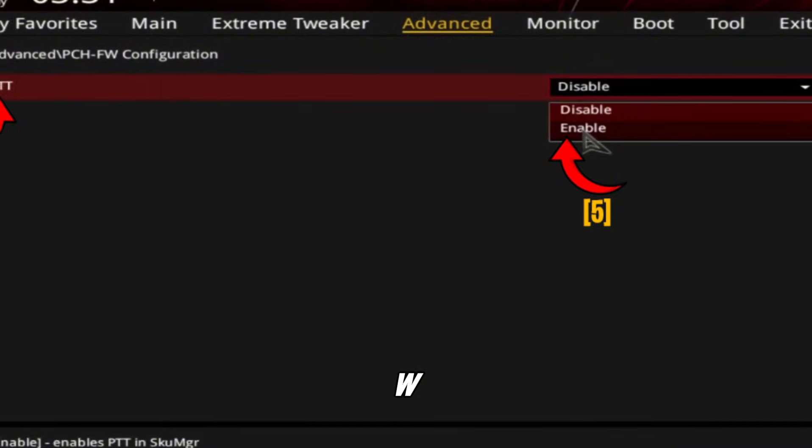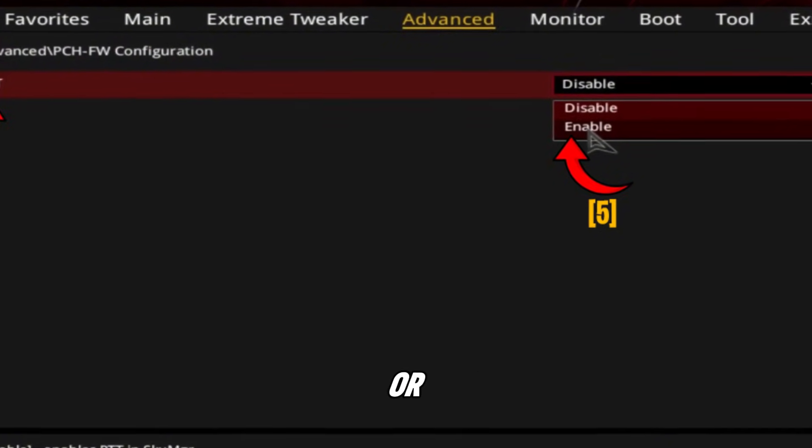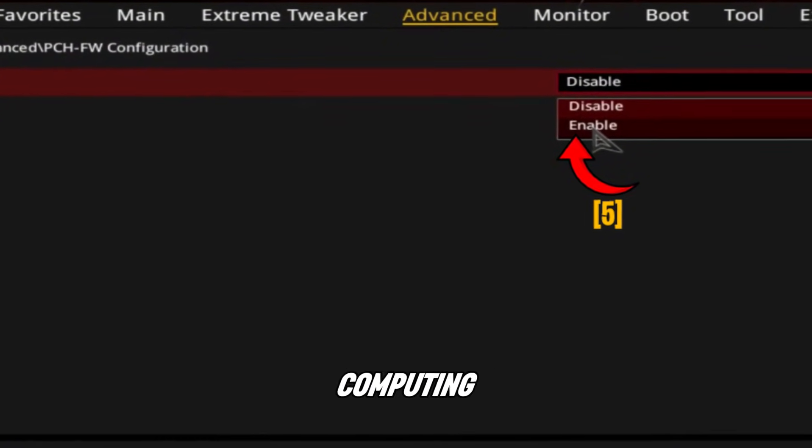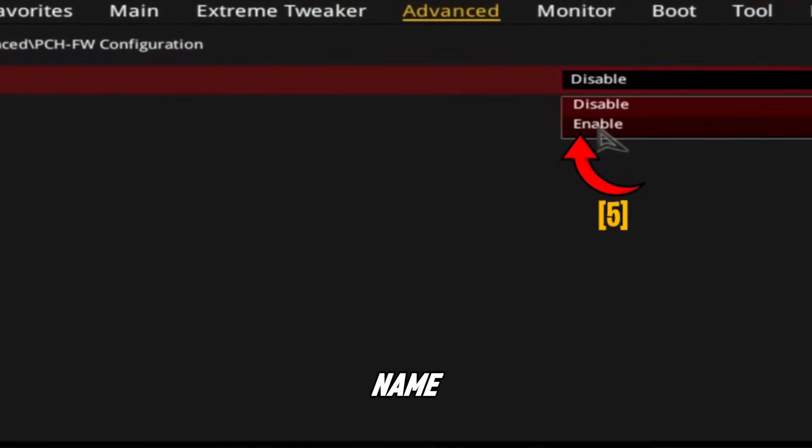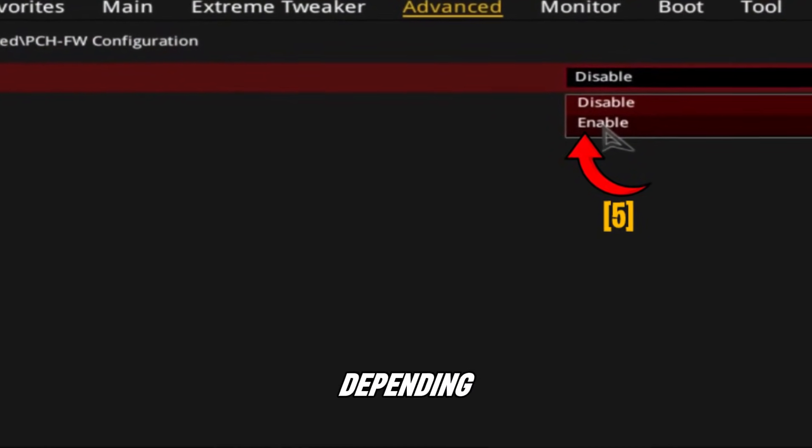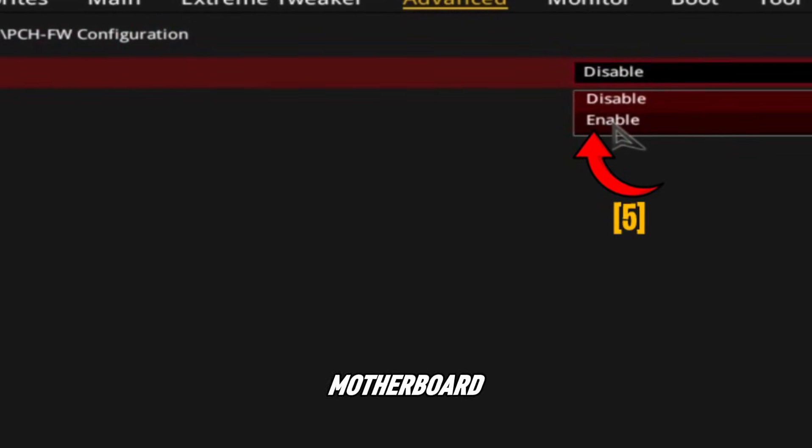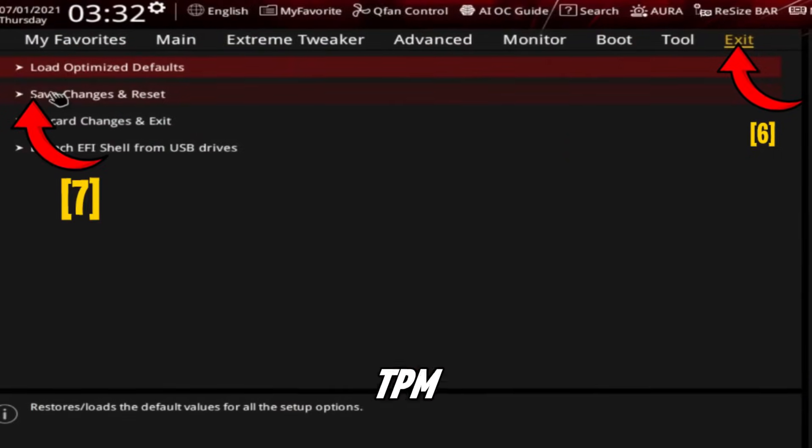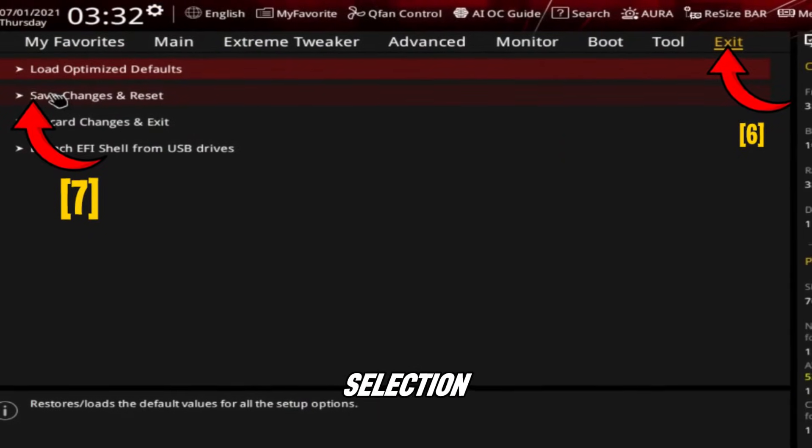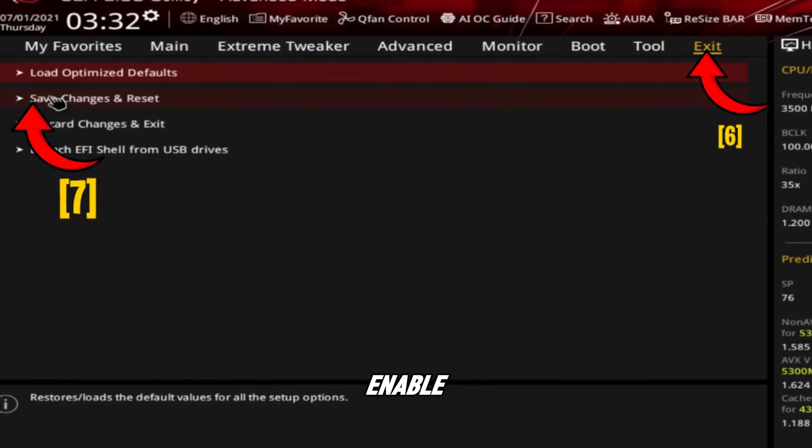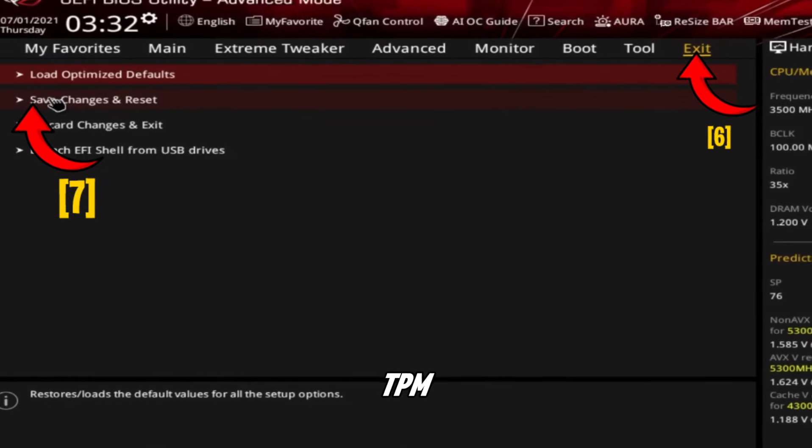Open PCH-FW configuration or trusted computing. The name may vary depending on your ASUS motherboard. Find TPM device selection and set it to Intel PTT or enable TPM.